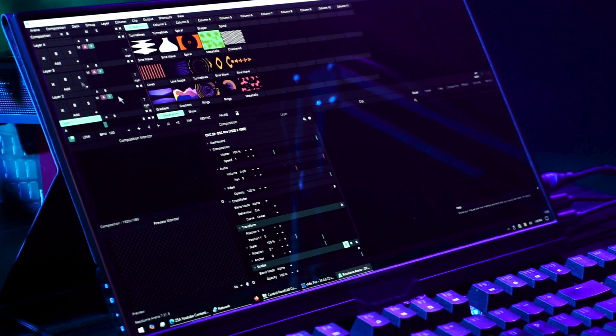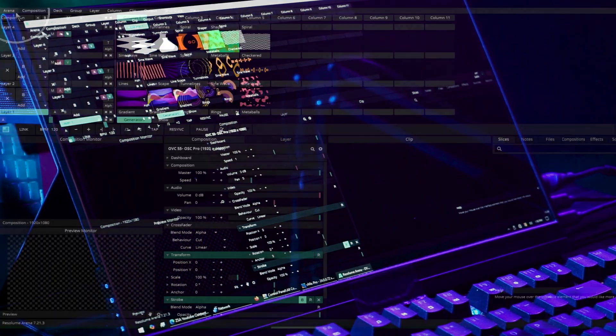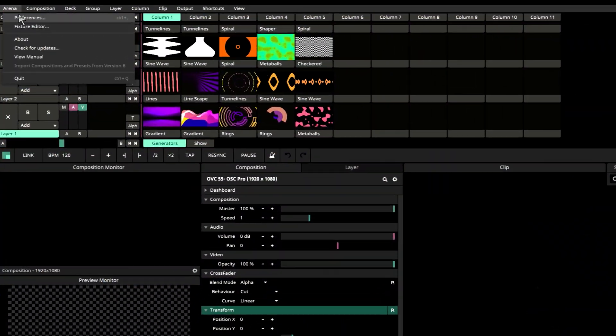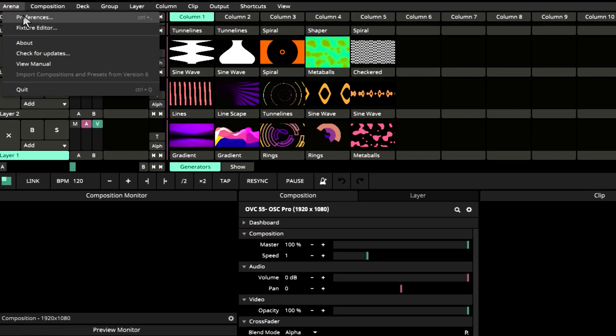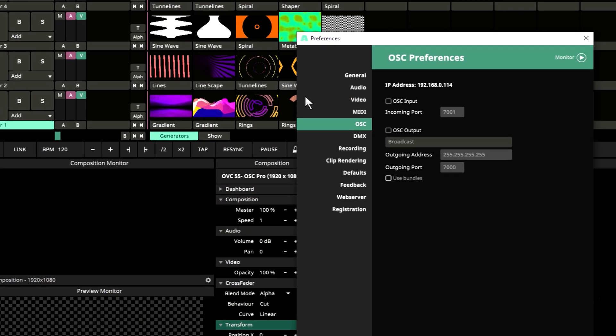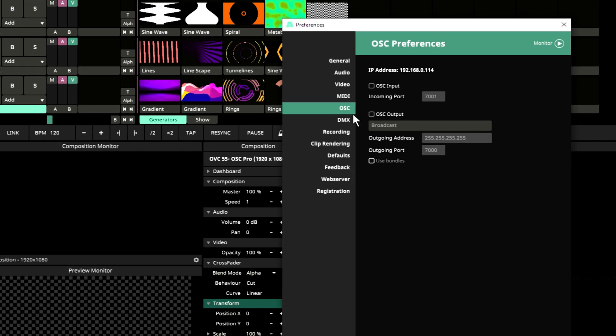Let's say we are in our Resolume project. Let's go to preferences, then OSC, and let's talk about this.